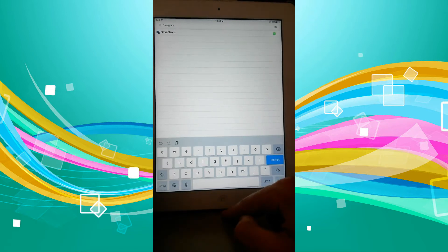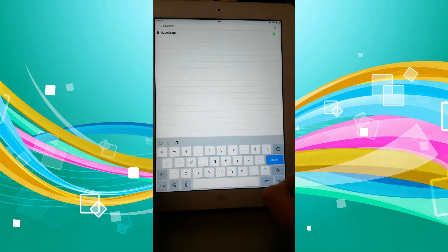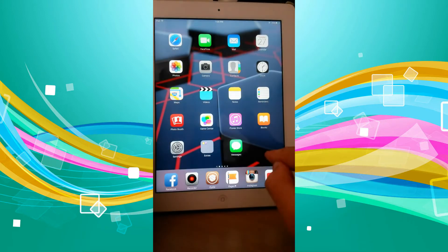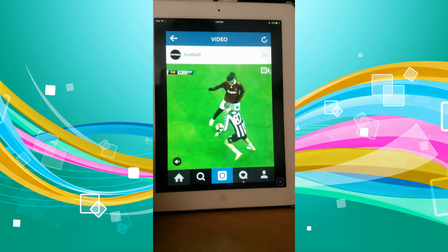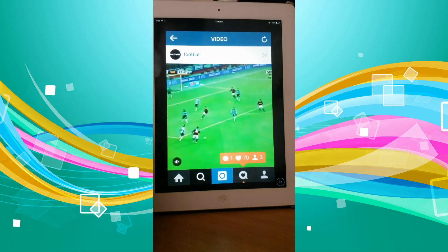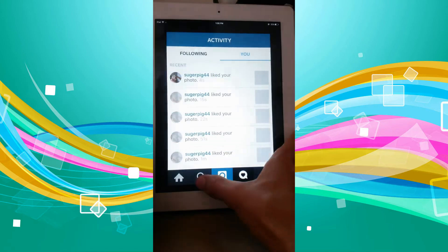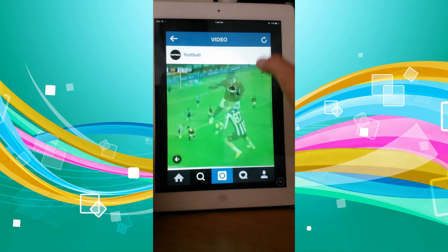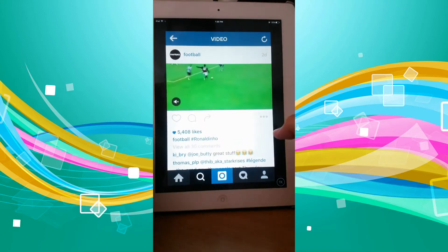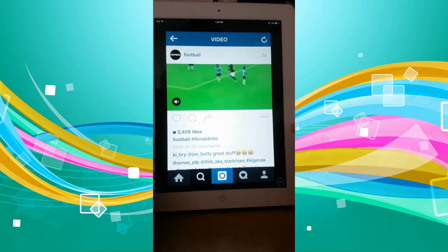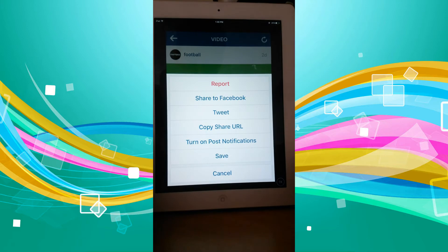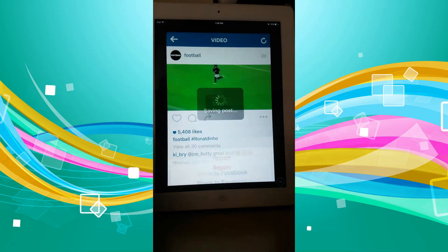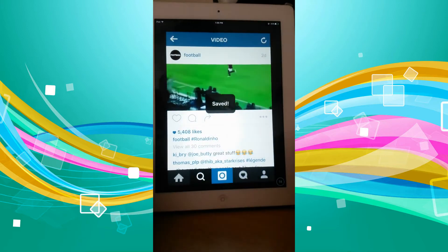It is simple from there. So I'm just going to close this and go into Instagram and show you exactly how I can save videos. Say I want to save this video right here—all I have to do is click on the three little dots and click save.